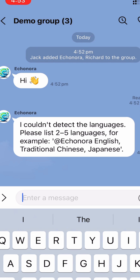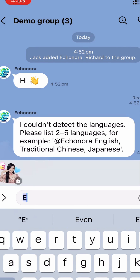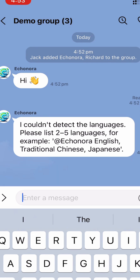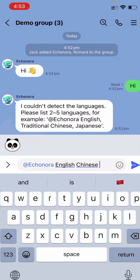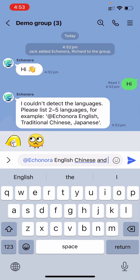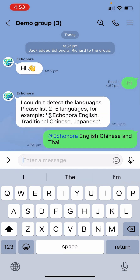Here, you can specify which languages you'd like Econora to translate into. Let's choose English, Chinese and Thai for example.